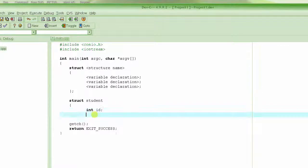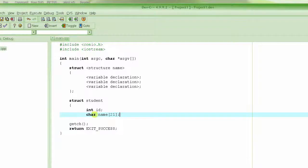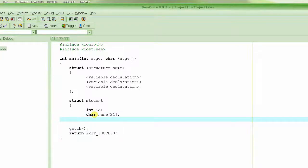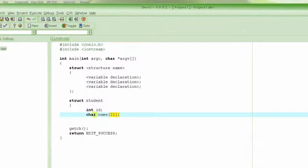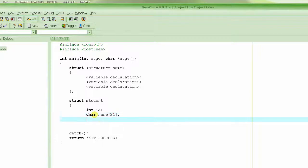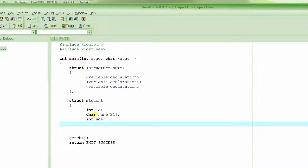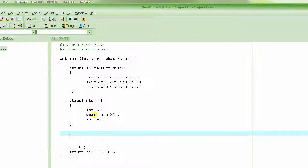It will have a string name to hold the name of the student. This is how we declare a string: an array of characters. If you expect the name would be 20 characters long maximum, we declare it as 21 characters wide, because we want to keep one character for the null termination. Then int age.